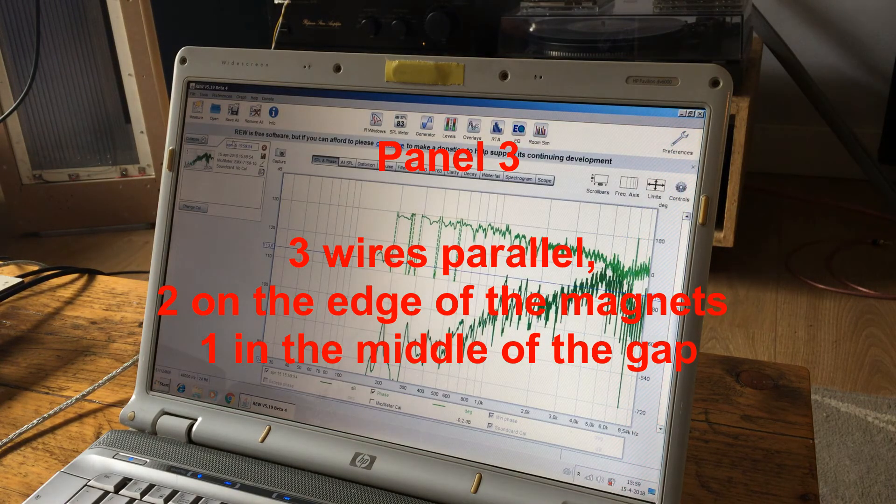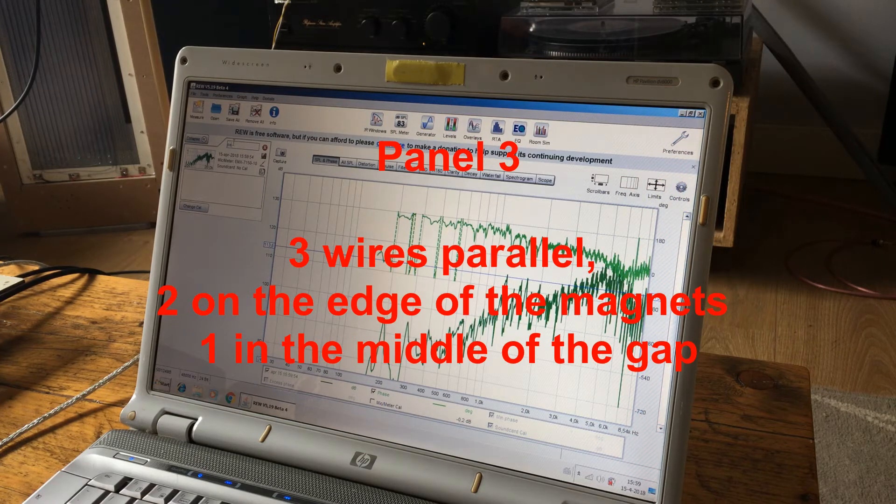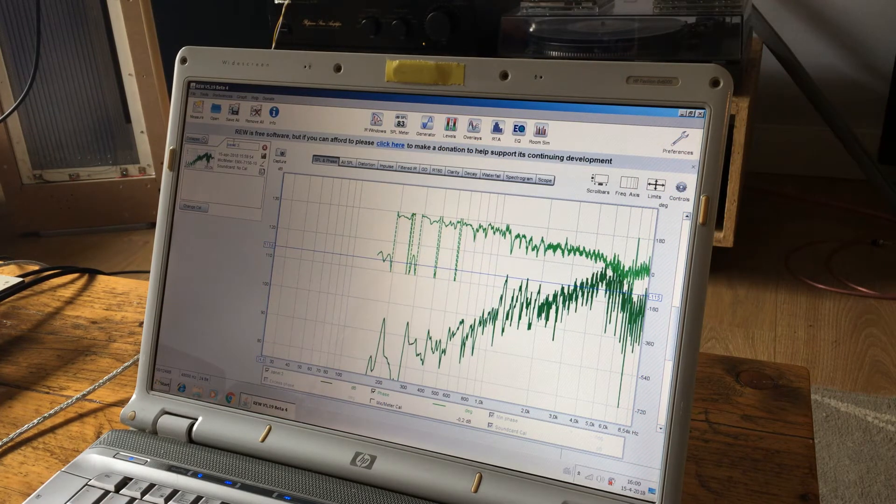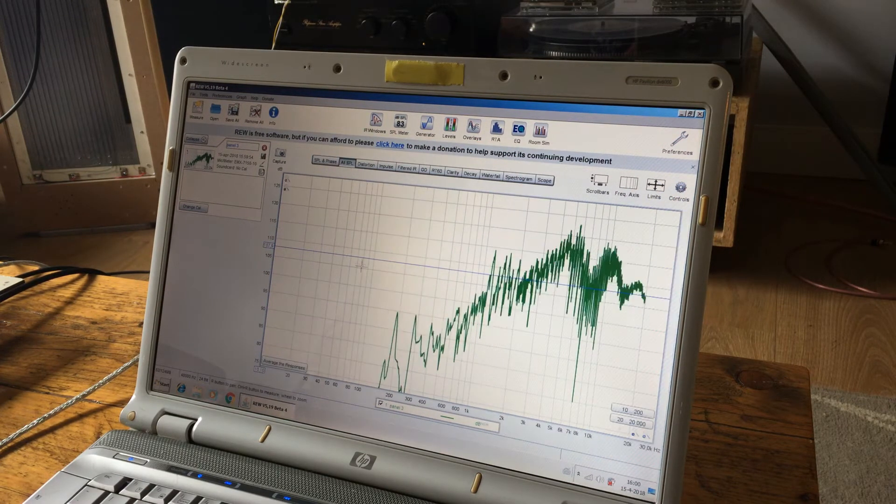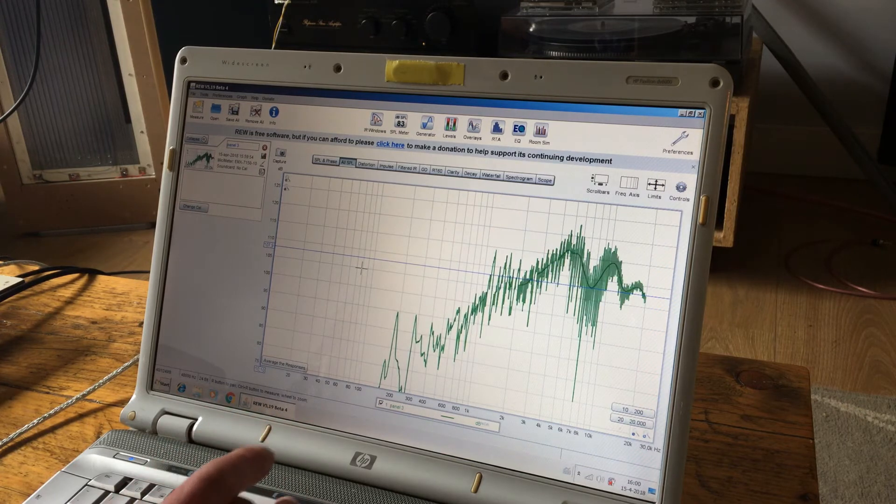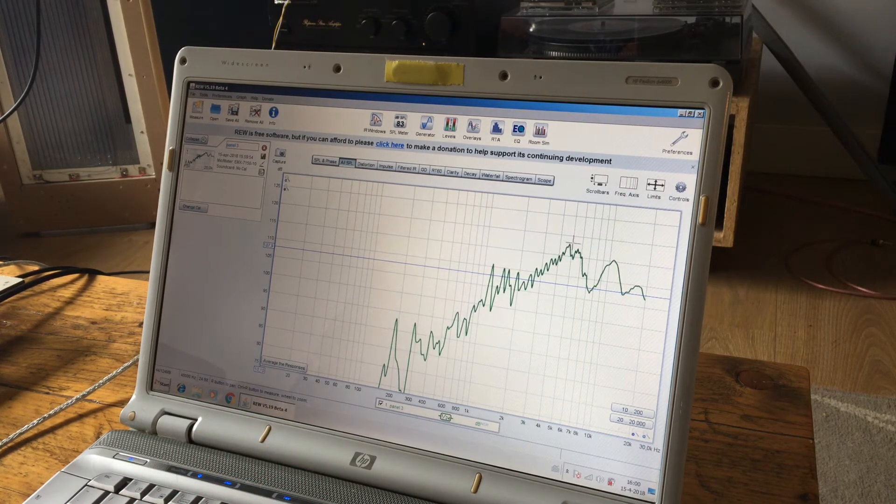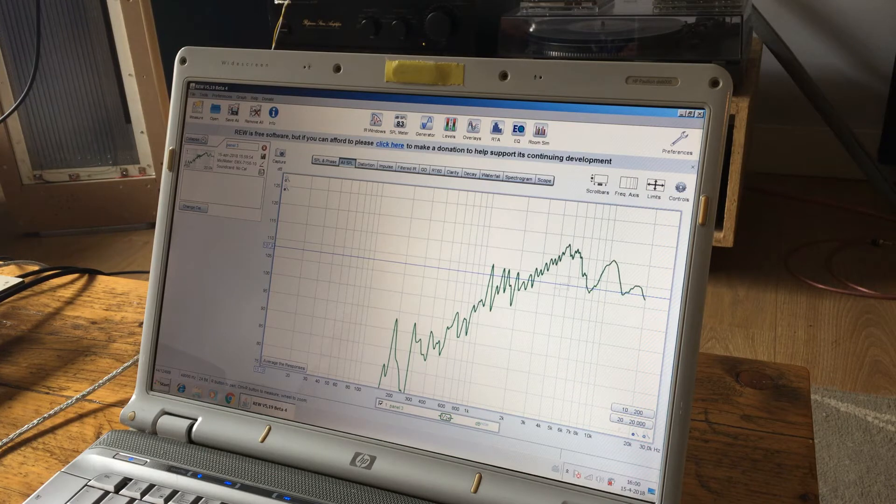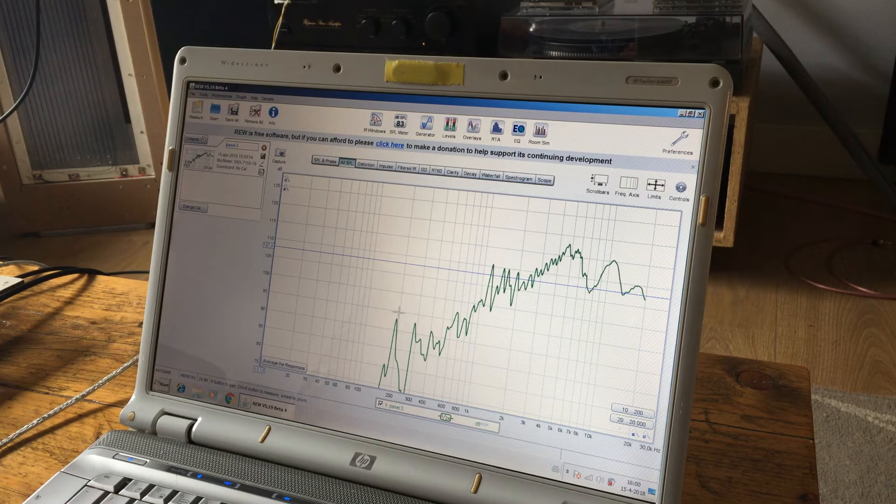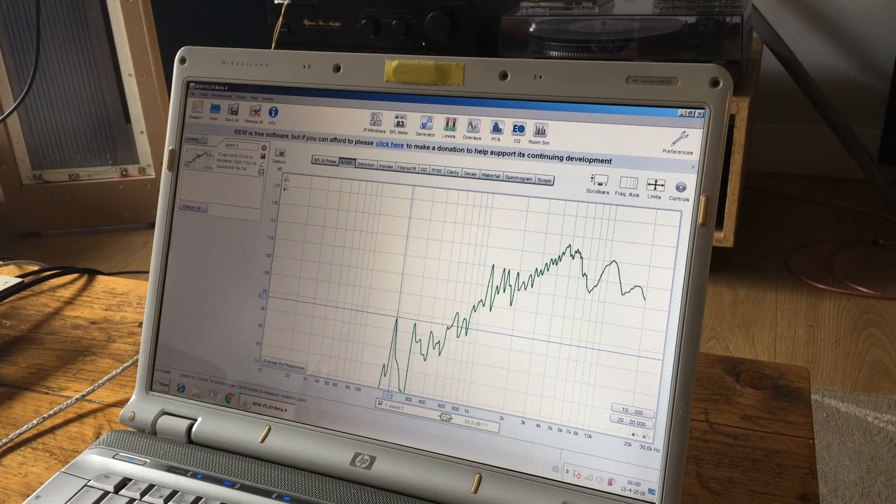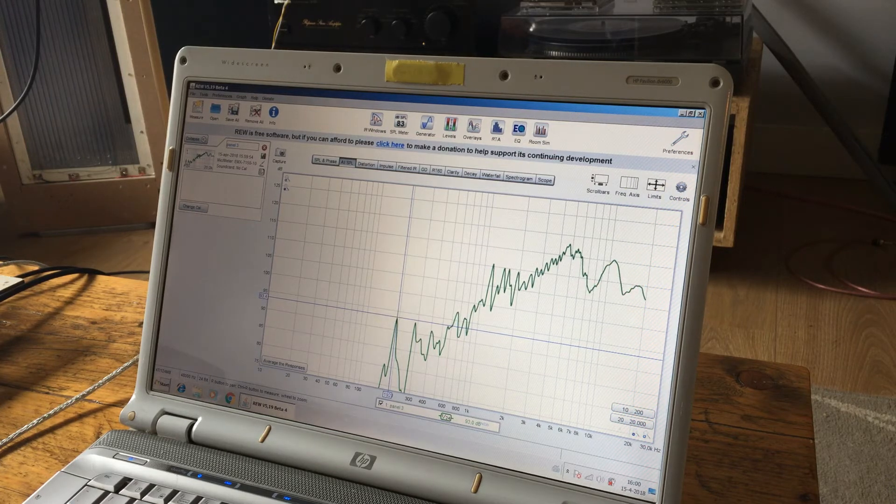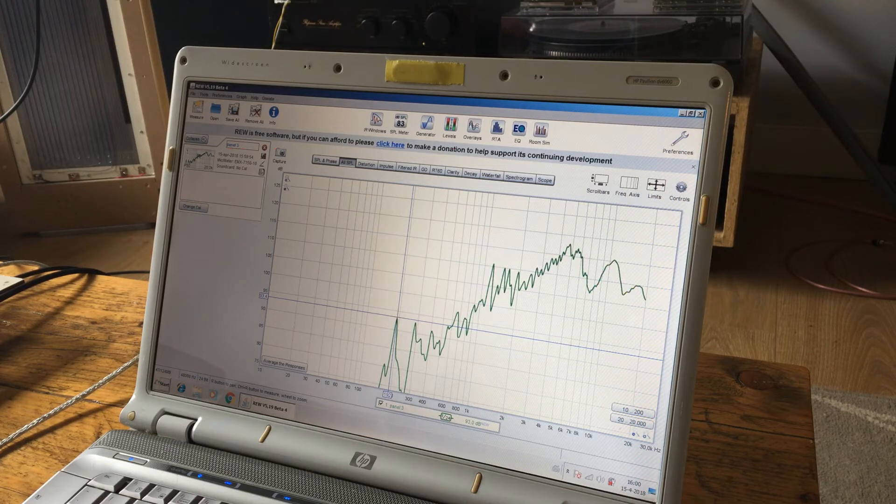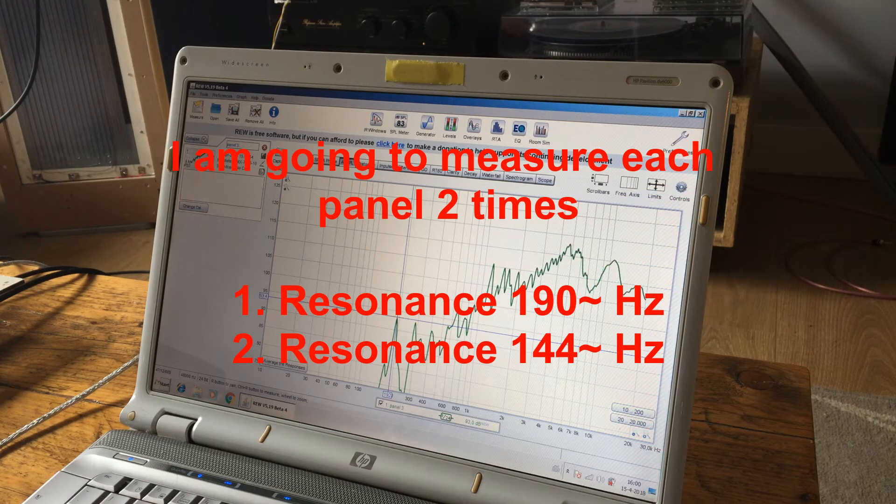So this is panel 3, if you go to SPL we kind of smooth it, then it looks quite rugged. But we can see the resonance here being at around 192. So the other panel should be in the same order of resonance.